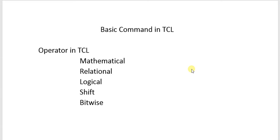Hello everyone, there is another video in the series of basic commands in TCL. In this video, I will show how to use operators in TCL.